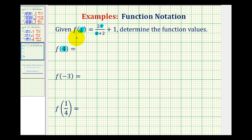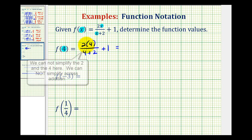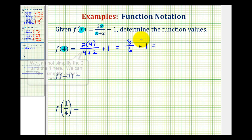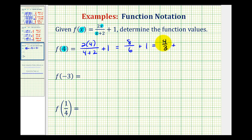For f of four, we'd have two times four divided by four plus two, plus one. Simplifying this fraction, notice how we'd have an eight in the numerator and six in the denominator, plus one. This simplifies to four-thirds, and then we can write one as one over one.